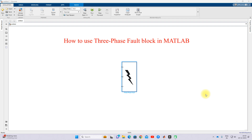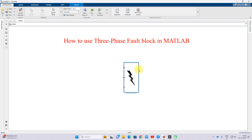Hi viewers, welcome to Alamo Solution. Today we are going to see how to use the three-phase fault block in MATLAB. This is the three-phase fault block in MATLAB.